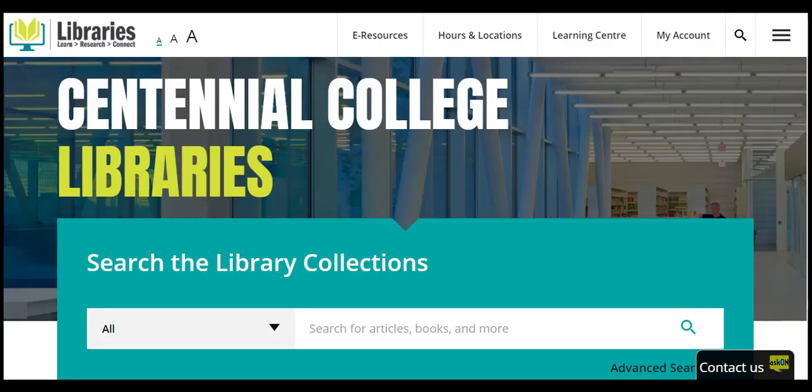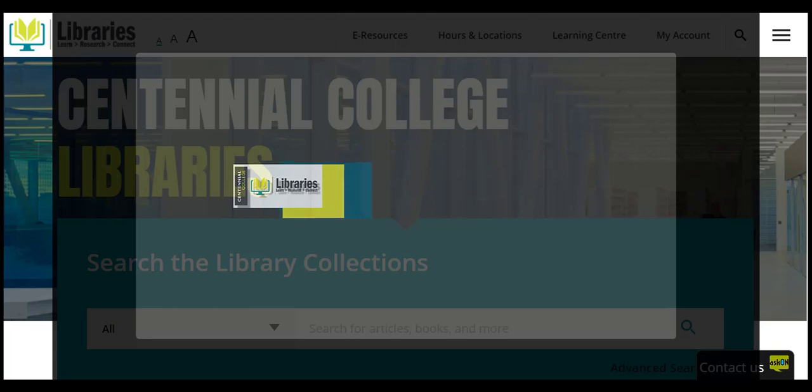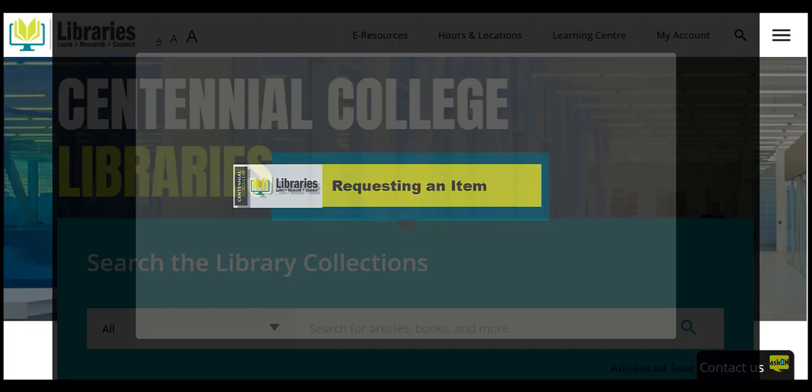Did you know that you can access Centennial Library's resources and supports whether you're on campus or at home? In this video, learn how to request a library item.